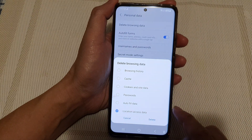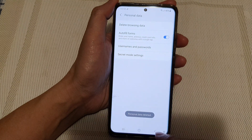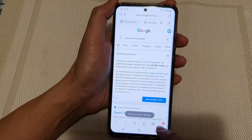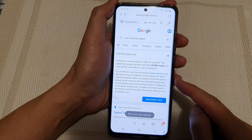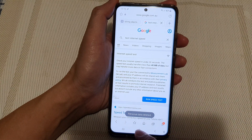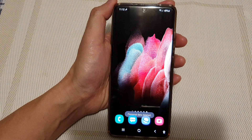Next, tap on the Delete button and that's it. Now you can tap on the back key to go back to your viewing web page, or tap on the home key to go back to your home screen.